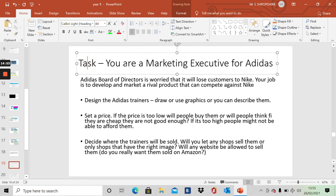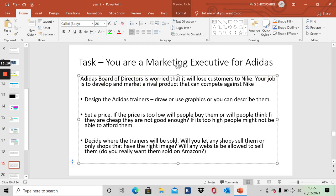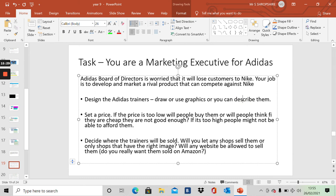So you are a marketing executive for Adidas, a £70,000 a year job. The board of directors, they're worried. They're worried that Adidas will lose out to Nike. Customers will stop going to Adidas and will go to Nike because Nike's campaign has been very very good. Your job is to develop and market a rival product to compete against Nike. You'll do this. You'll need to have a design for a new trainer. You can draw it, you can use graphics, you can describe it. You could just find a trainer that you like on the internet and download it. Set a price.